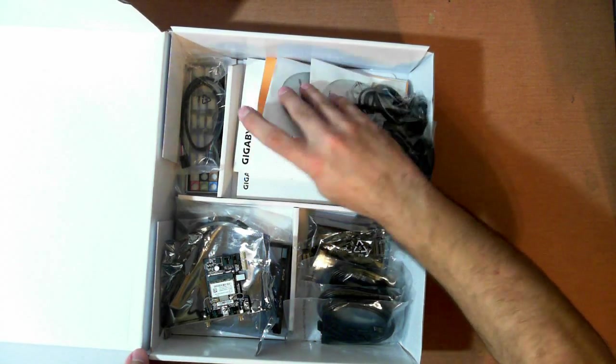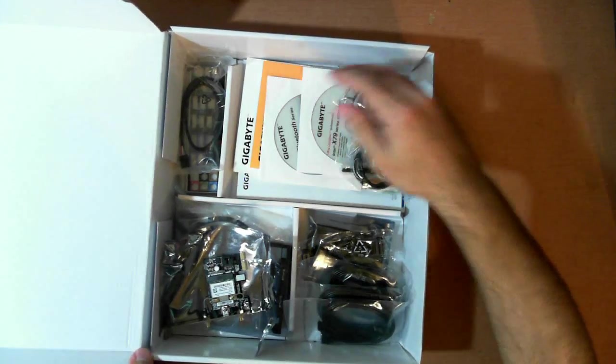A bunch of CDs, manuals, all the goodies. You have your USB 3.0 3.5-inch bay, typical for high-end Gigabyte boards, which is a nice thing to have.